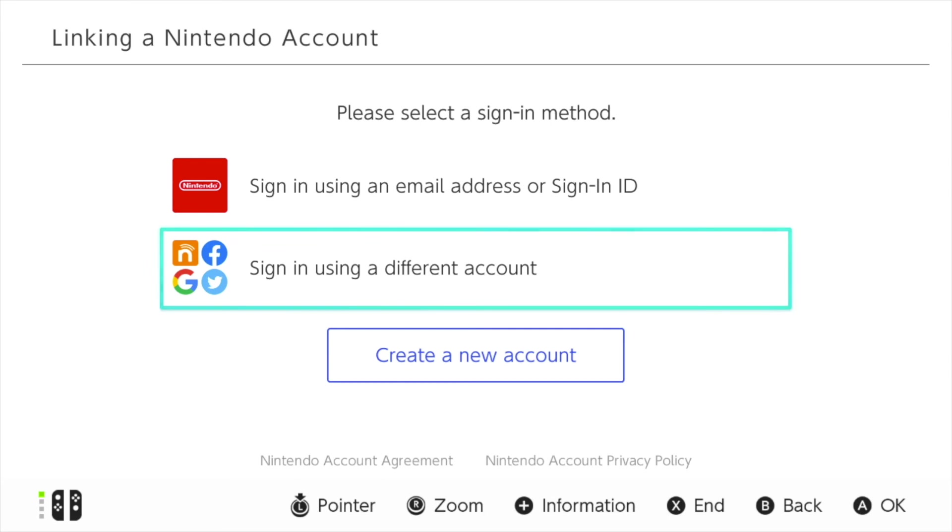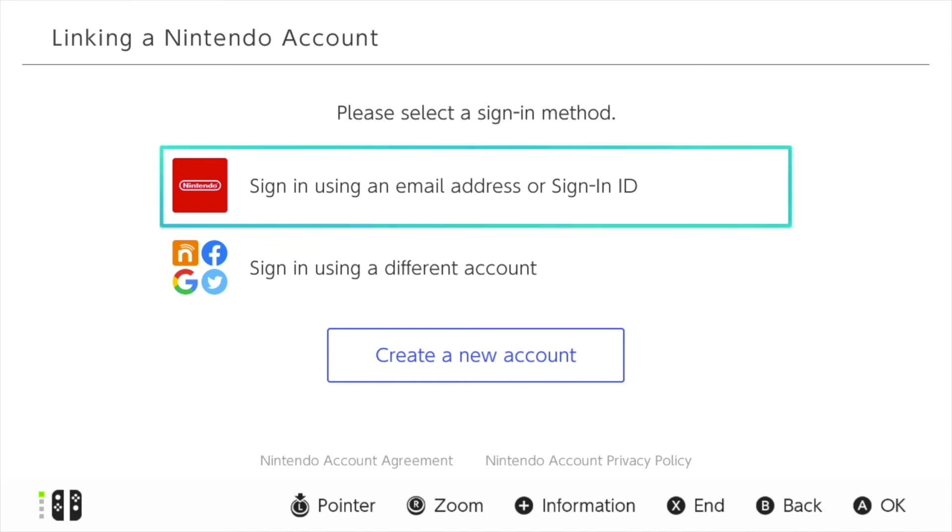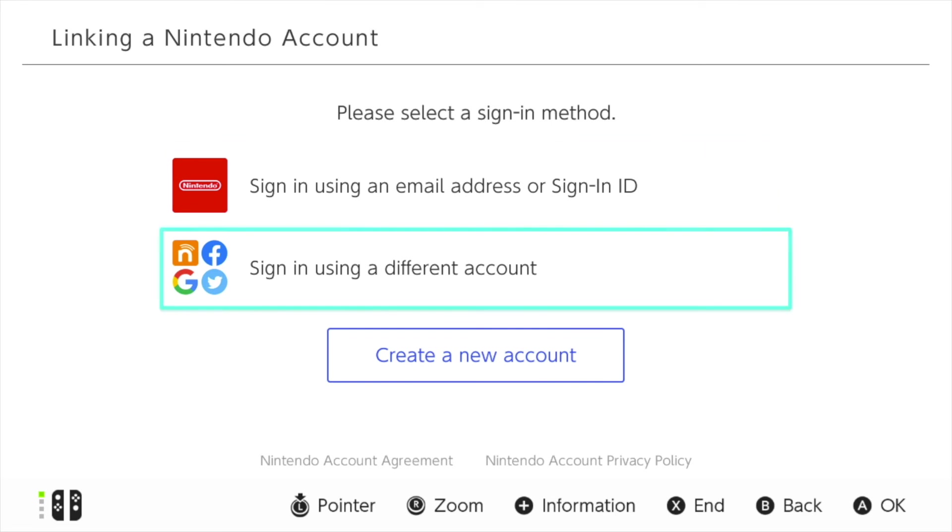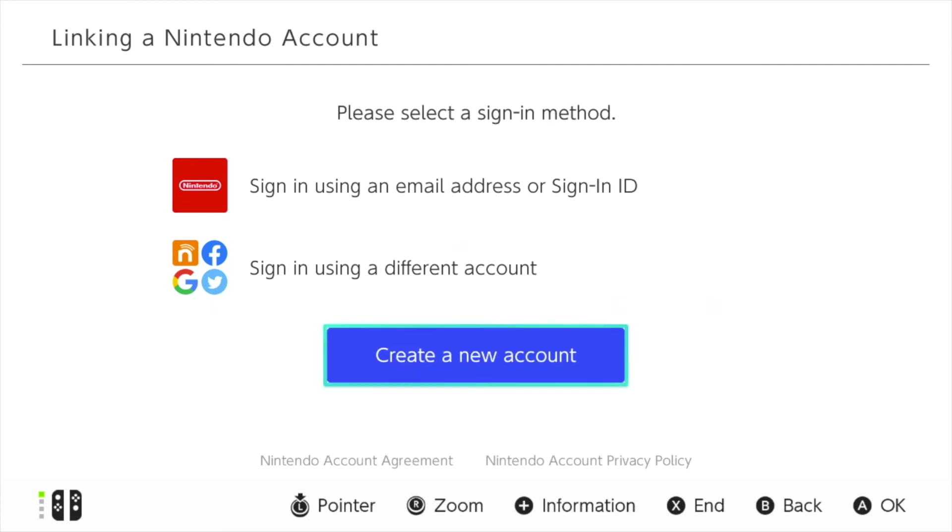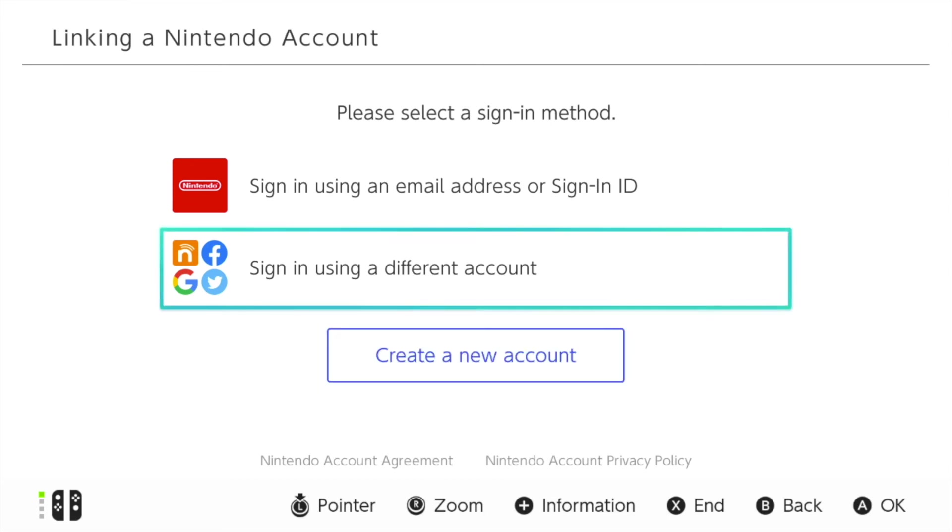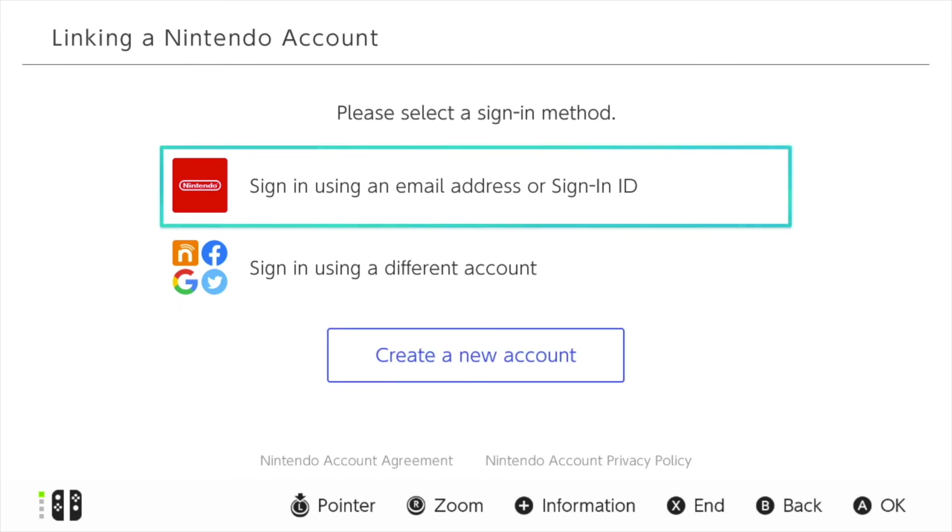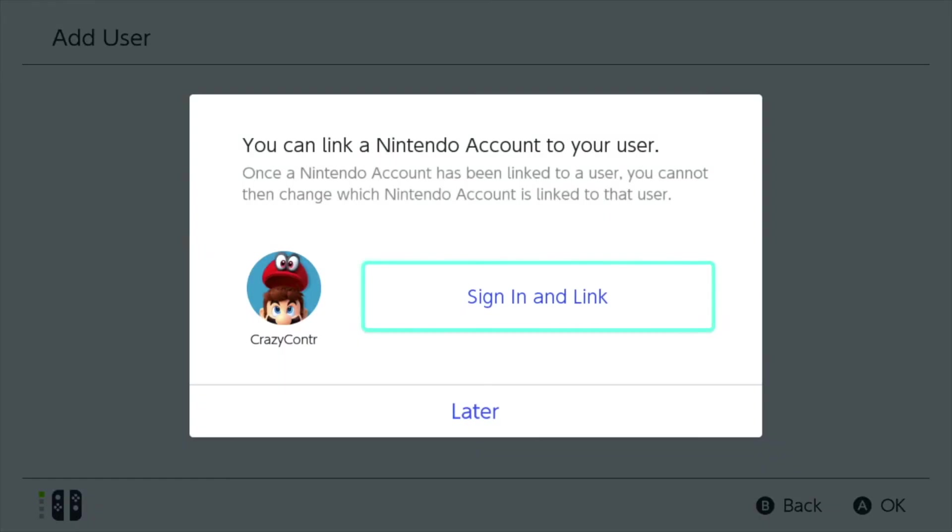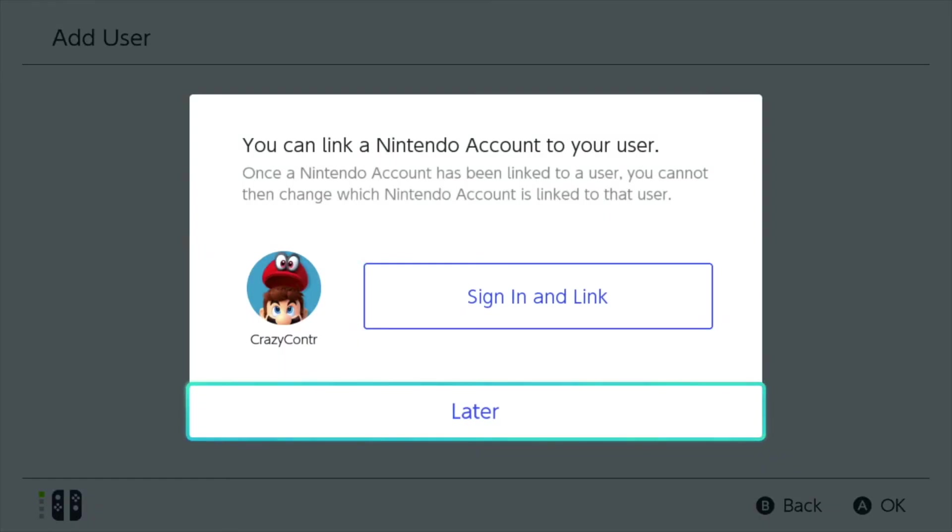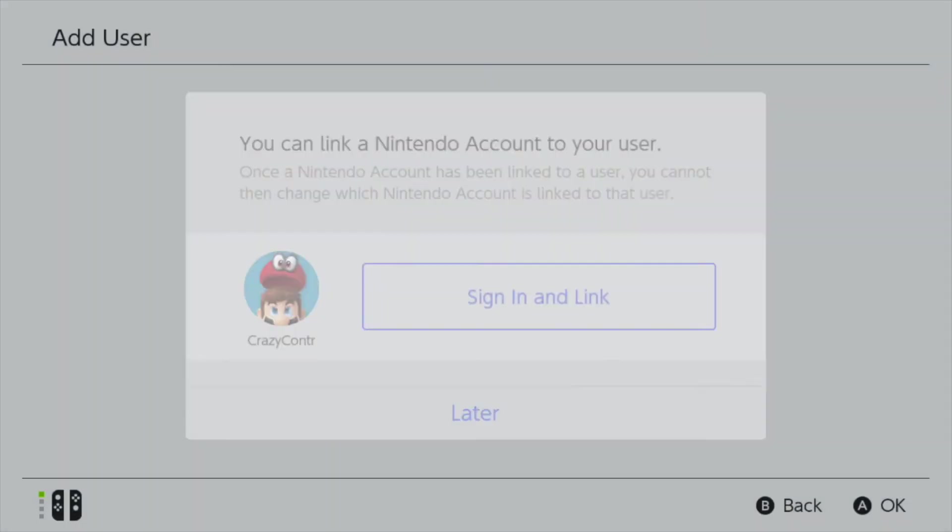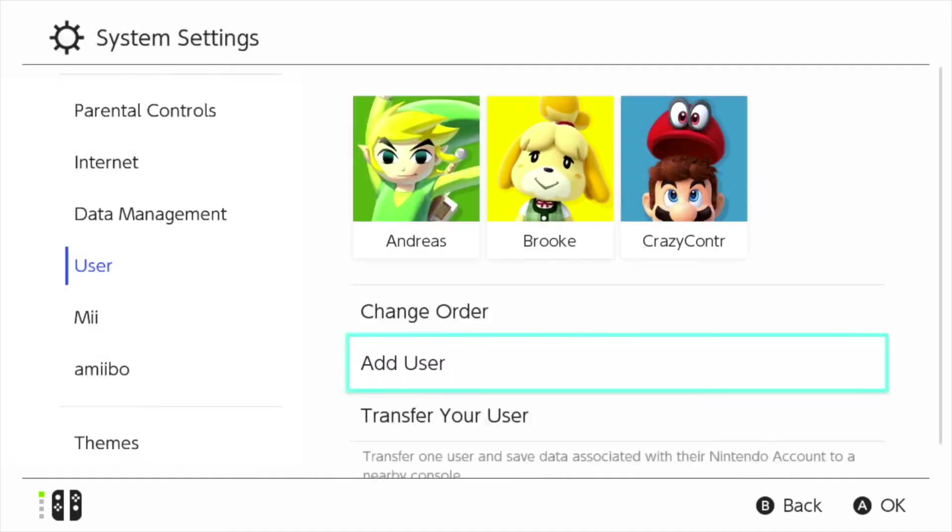It says please select the sign in method. So pretty much you have two options to sign in. You can sign in using an email address or sign in ID. So you might have a Nintendo account already. Or you can sign in using a different account like Gmail, Twitter, Facebook or even an older Nintendo account. Or you can create a new account. So if you don't have a Nintendo account as of yet you can create a new one and then join it or link it to this user. In this particular case I have my own personal one connected to my personal user. So I'm just going to go back by pushing the B and I'm going to choose this as later. You can go back and connect it later on which I want to show you in a second.